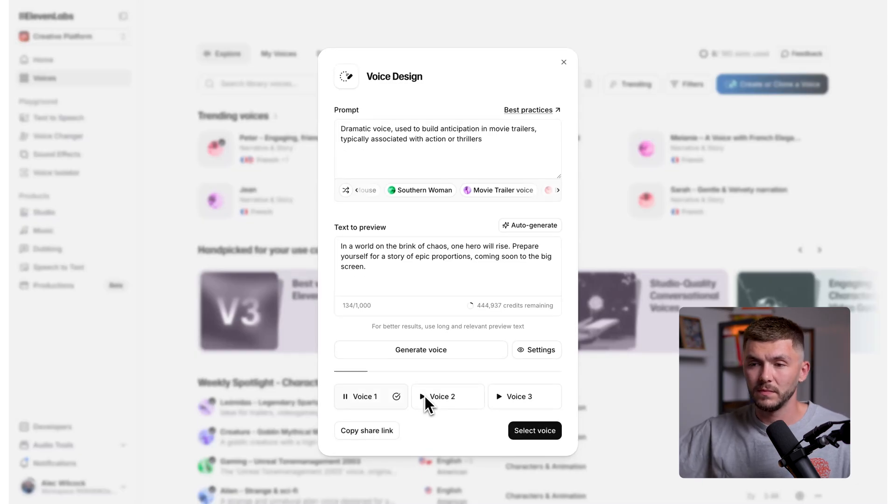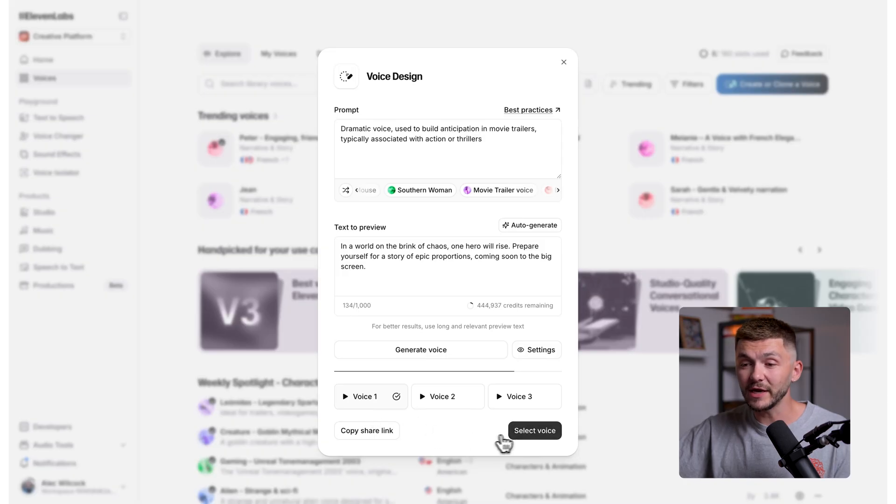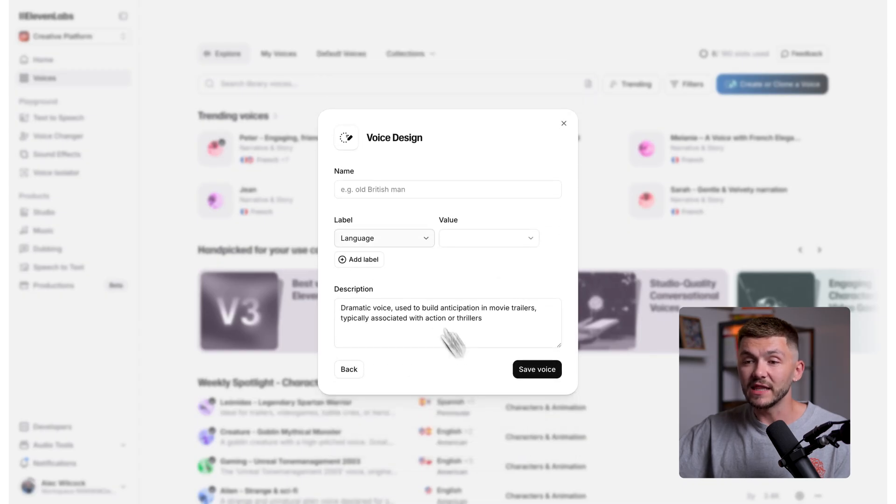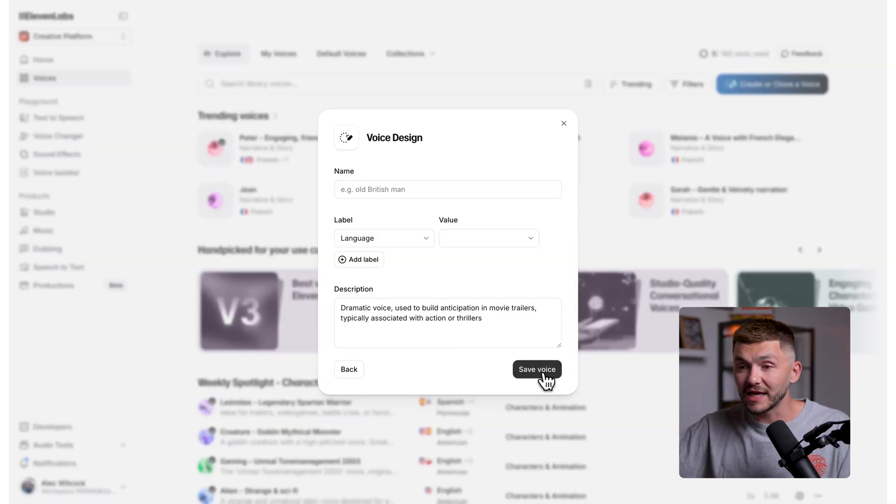In a world on the brink of chaos, one hero will rise. And so as you can see, that's one of the three voices that's been generated. And if I'm happy with it, I can go ahead and click select voice. And then now I can name this voice, label the language, give it a quick description so I know which voice it is, and then click save voice. But the most important thing when it comes to creating AI voices with voice design is the prompt itself.